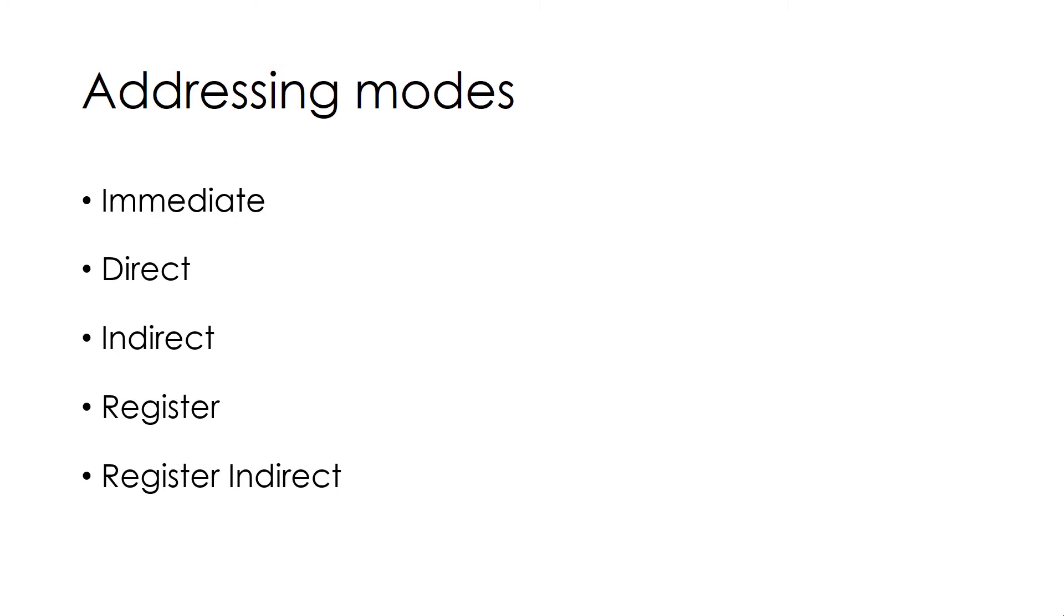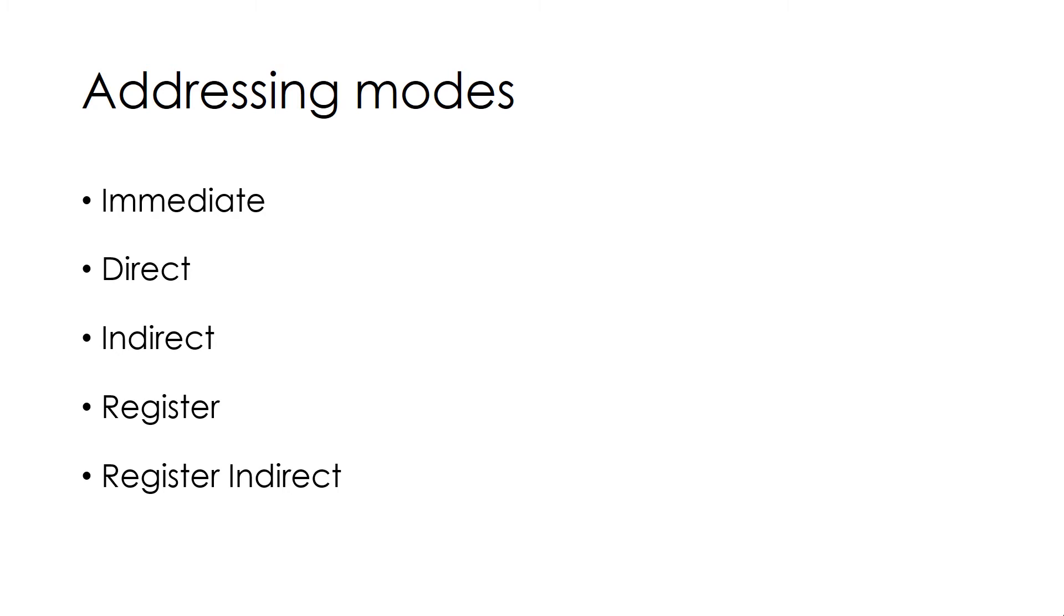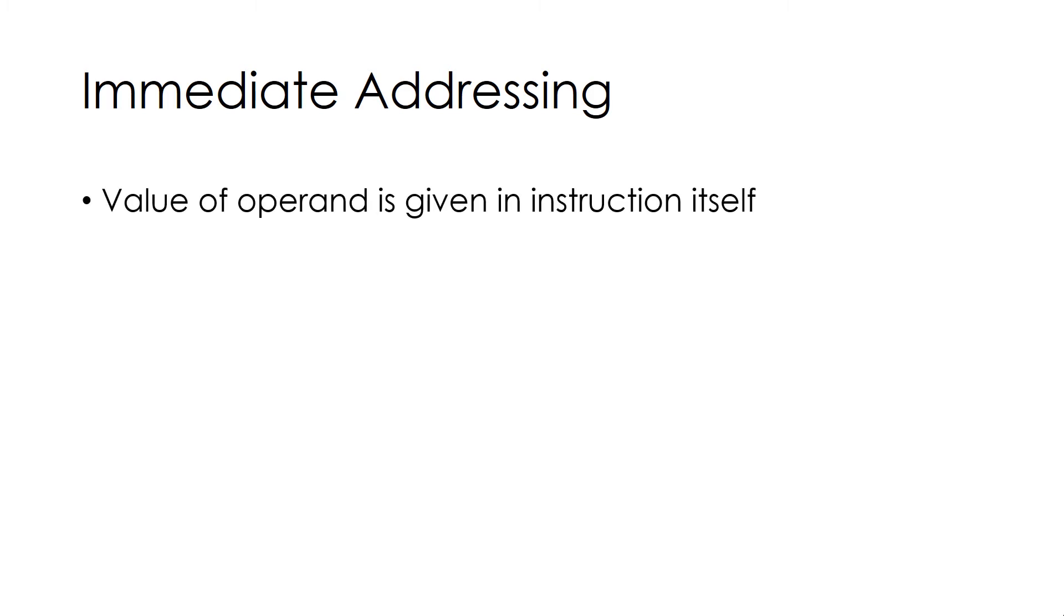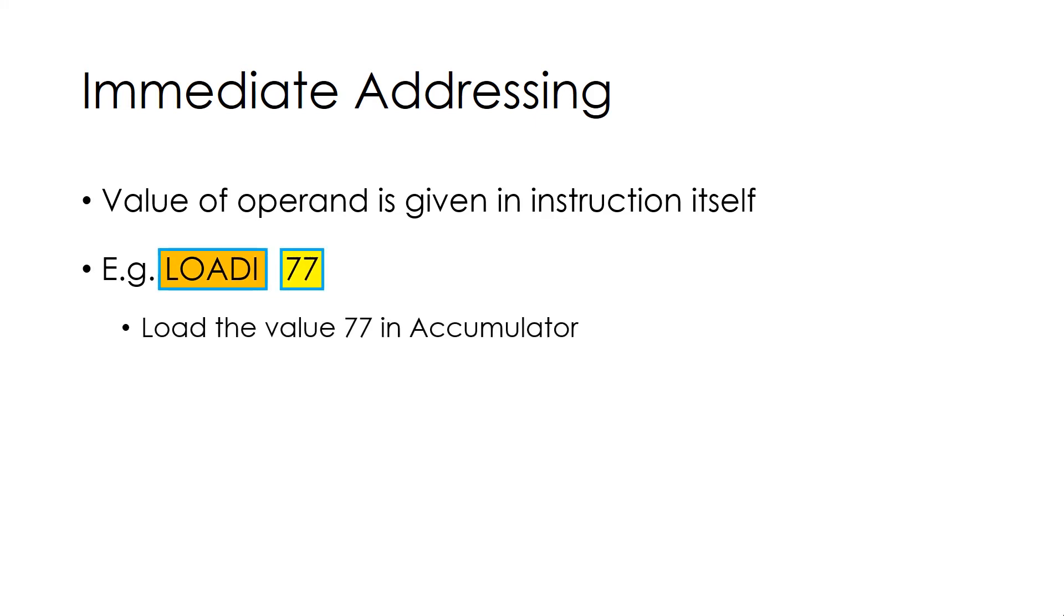Let's start with Immediate Addressing Mode. In this, value of operand is given in instruction itself. For example, Load i77, which loads the value 77 in Accumulator. Here is the depiction of same. Notice that no memory reference is needed here.